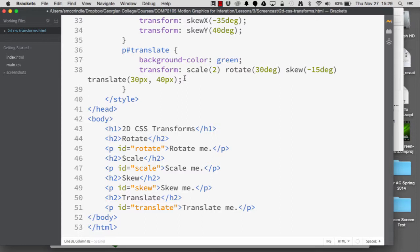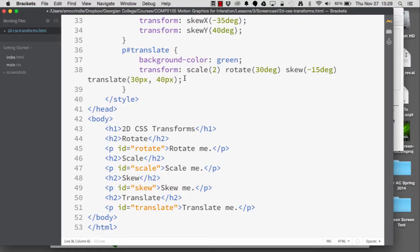As always, there's usually ways like CSS shorthand and ways to combine different values and properties to make more lean and mean code. So there you go.